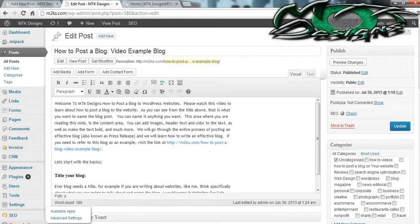My name is Nicole and I'm the owner of MTK Designs. Today I'm going to show you how to post a blog on your WordPress website.